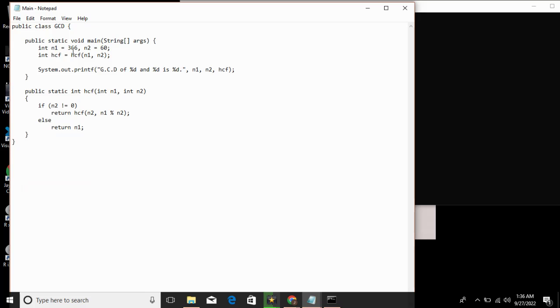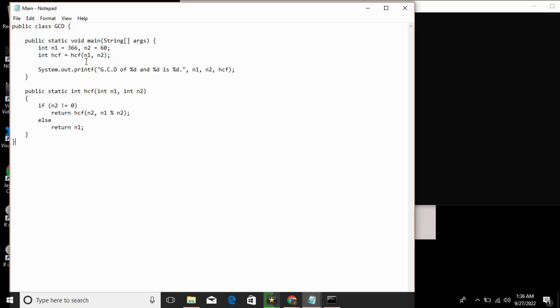Here we have integer n1 equals 366, n2 equals 60. Integer highest common factor equals HCF of n1, n2. In the first call, HCF of 366 and 60: n1 is 366, n2 is 60, so n1 modulo n2 is 6. In the second call, HCF of 60 and 6: n1 is 60, n2 is 6, so we get 0. In the final stage, HCF where n1 is 6, n2 is 0.